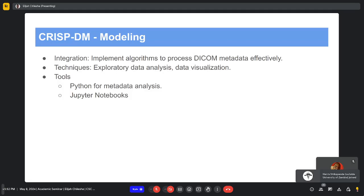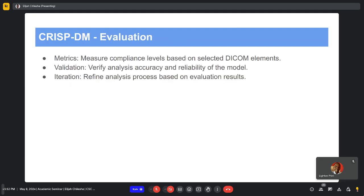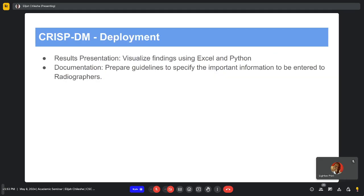In the modeling stage, we implemented algorithms to carry out analysis on the DICOM data. Techniques included exploratory data analysis to gain a firm understanding of the data, using Python and Jupyter Notebooks. In the evaluation phase, we measured compliance levels based on the selected DICOM elements and verified the accuracy and reliability of the model. In the deployment stage, we visualized our findings to determine whether the model was working as intended.